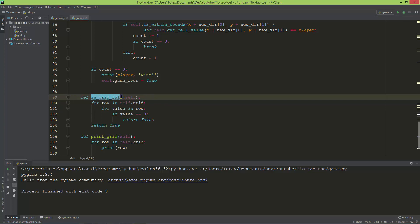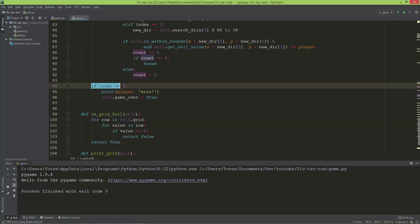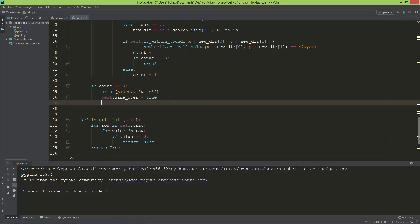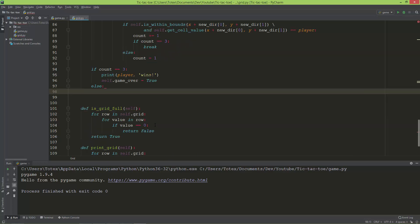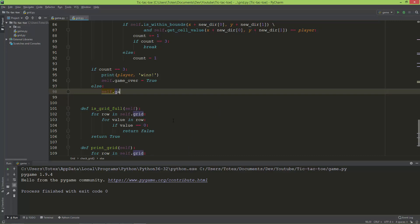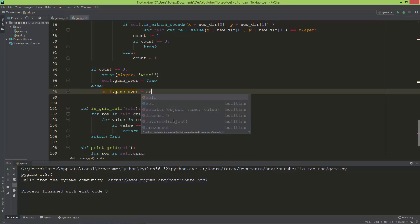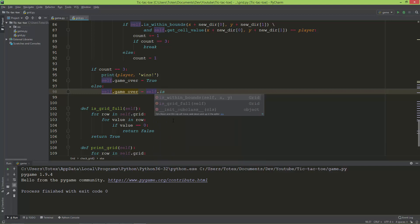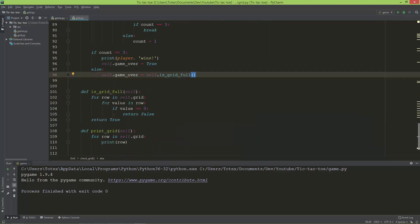If all cells are occupied, we return true — the grid is full. I'll run this method in `check_grid`: if count equals 3 we have a winner, but in the else branch, if the grid is not free, we set `self.game_over` equal to the result of `self.is_grid_full`.